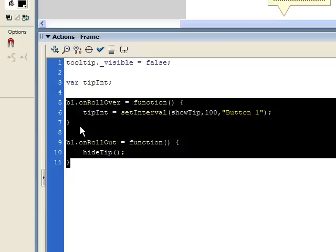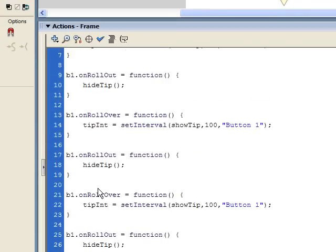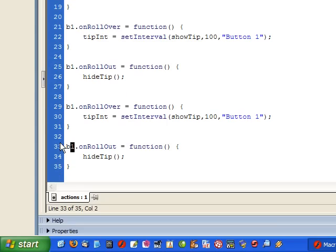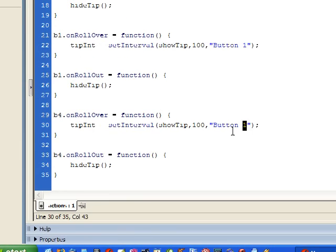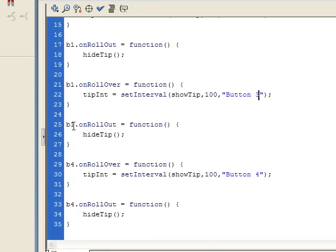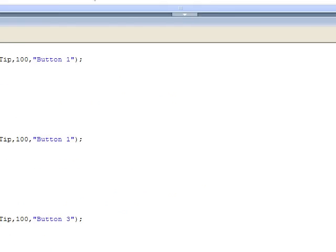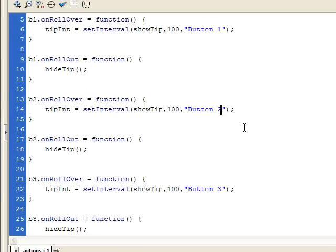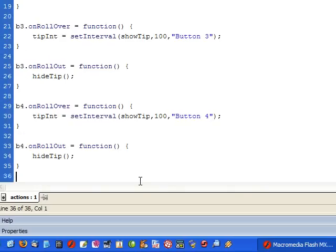Now let's create the code for the other three buttons. I'm just going to copy and paste the b1 code. Now it's just a matter of changing the numbers — this is b4, b4. Remember to change the tooltip text to whatever you want it to be for that button — this is button 3 — and this is button 2. We've now set up the onRollOver and onRollOut states for all our buttons.